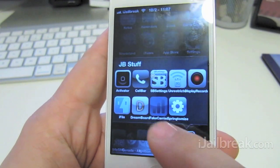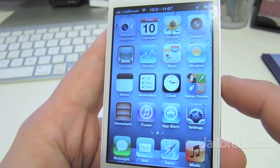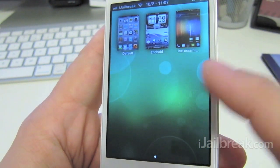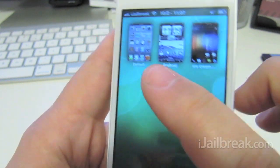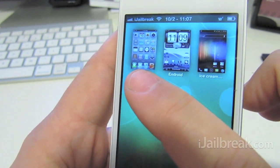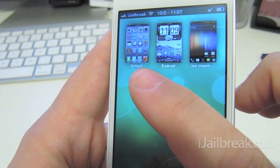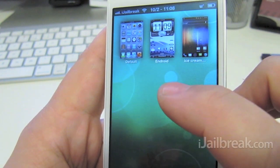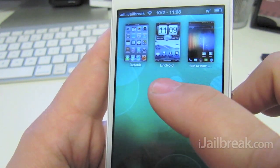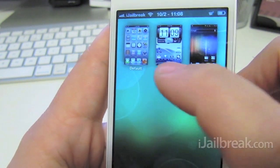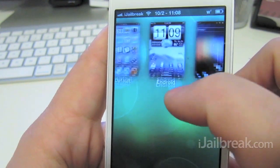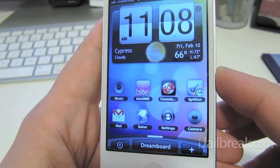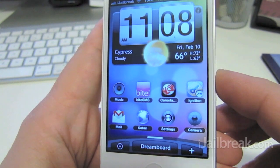When you open up DreamBoard, you'll see a few different things depending on what you've downloaded. You have your default theme, which is your main SpringBoard, and then other themes you've downloaded. It comes with an Android-type theme, and when you open it up, it just applies right away for you.